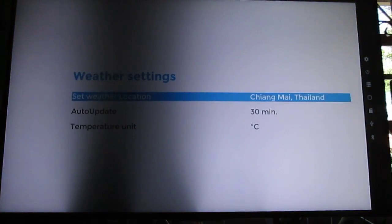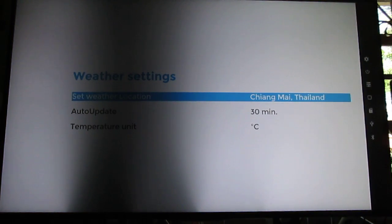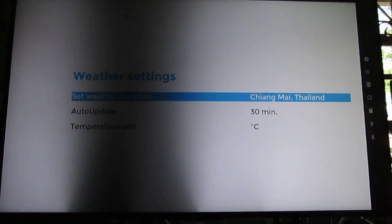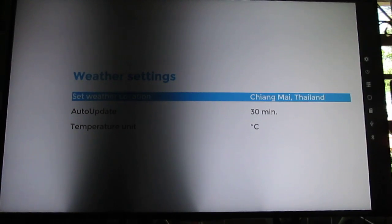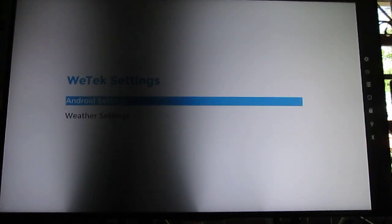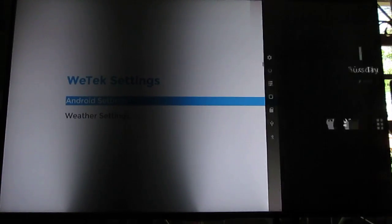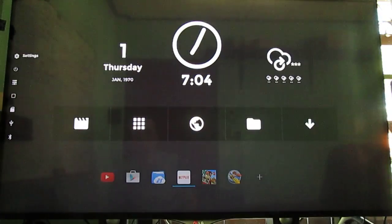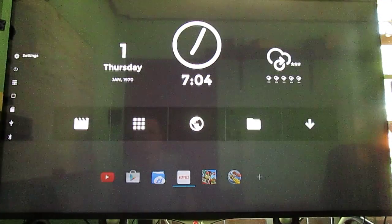Weather settings. You can set your location and temperature unit. Somehow, Chiang Mai, where I live, was automatically detected.